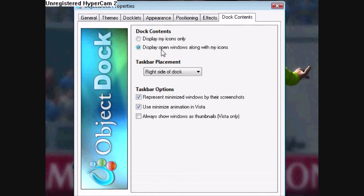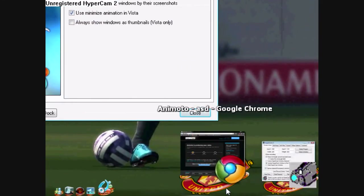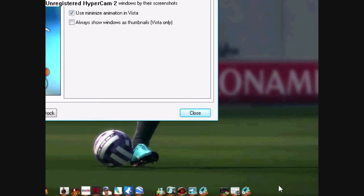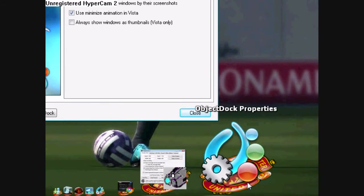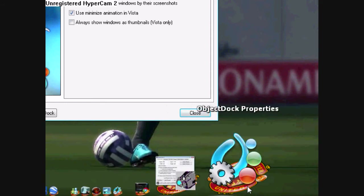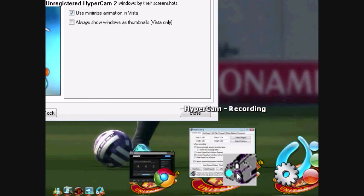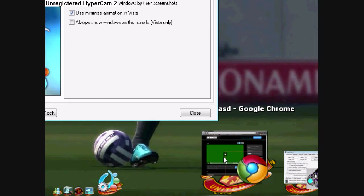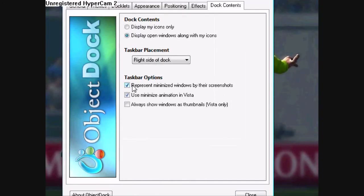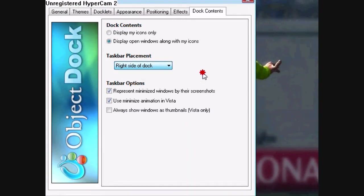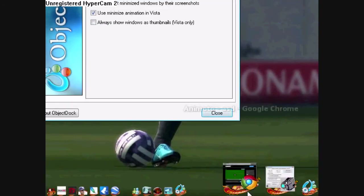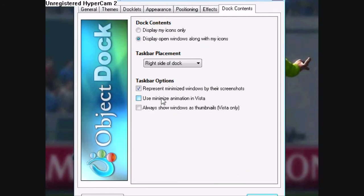The dock contents: Display open windows along with my icons — this way you don't have to use the taskbar anymore, as they're just open right here. One cool thing about the Object Dock is that if you click on something that's open, it automatically saves the image — like so. That's pretty cool. Taskbar placement is at the right side, which is here. Represent minimized windows by screenshots, which is like this. It always shows windows as thumbnails. It's not really that important.